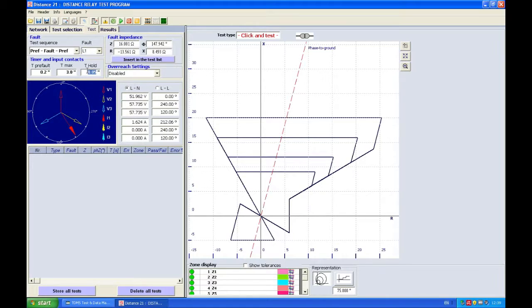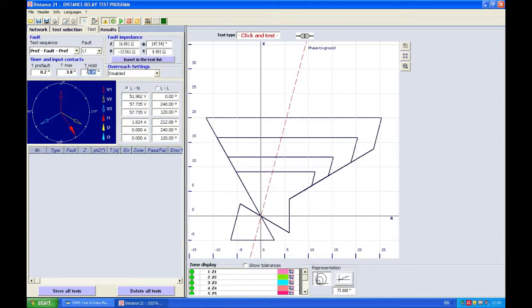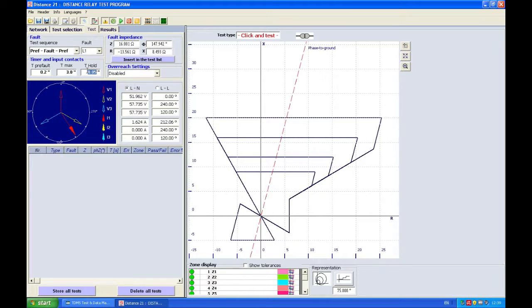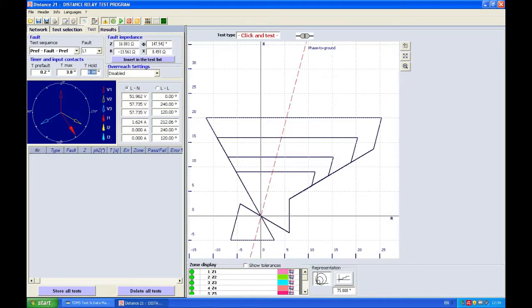This thing here is used to make testing more realistic because the circuit breaker when it receives the tripping command doesn't open instantaneously. It's impossible. It takes about 50, 60, 70 milliseconds for the circuit breaker to open. I will choose to generate 0.0 current after the DRTS receives the tripping signal.